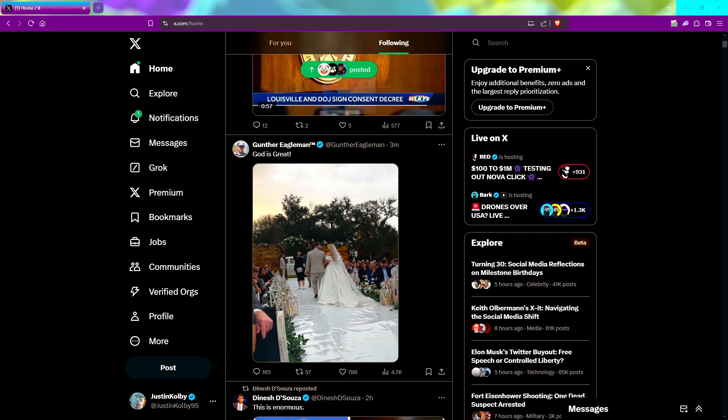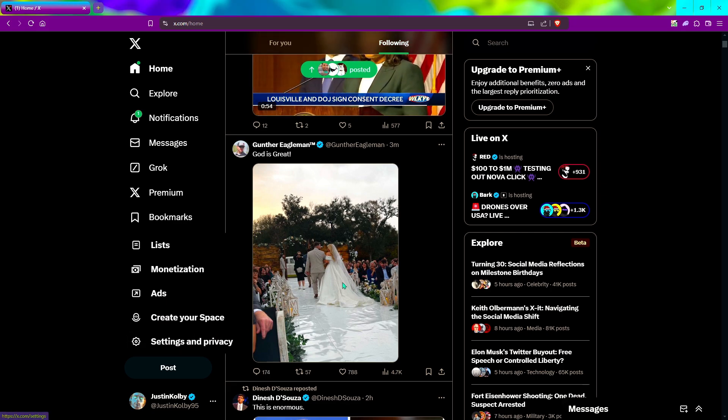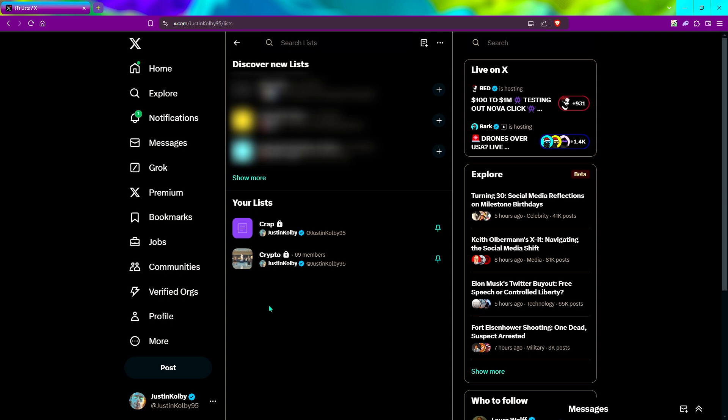So the first thing you're going to do is go to X. You're going to click on more, go to lists. This is where you're going to create the list of people you want to add on your Twitter tracker. They can be anybody, people you follow, people you don't follow, just anybody that you feel is important enough to add to this list.